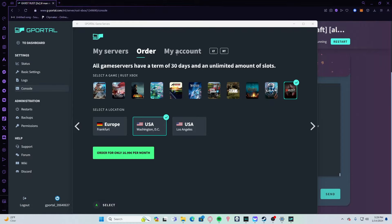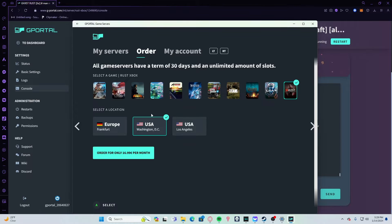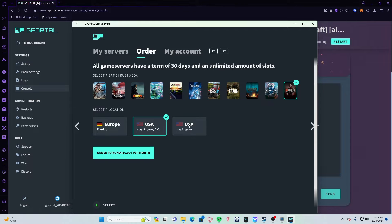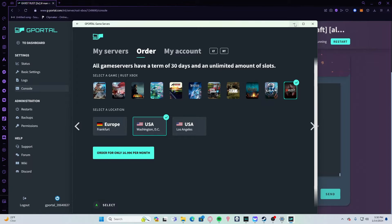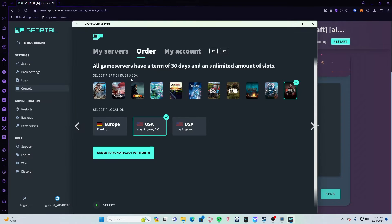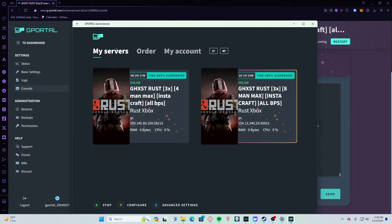Once you're in your account, you're going to go to Order, click on Rust, and choose whether you want a European, USA Washington, or USA Los Angeles server. You're going to go ahead and buy it. Once you're done with that, it will show under My Servers.